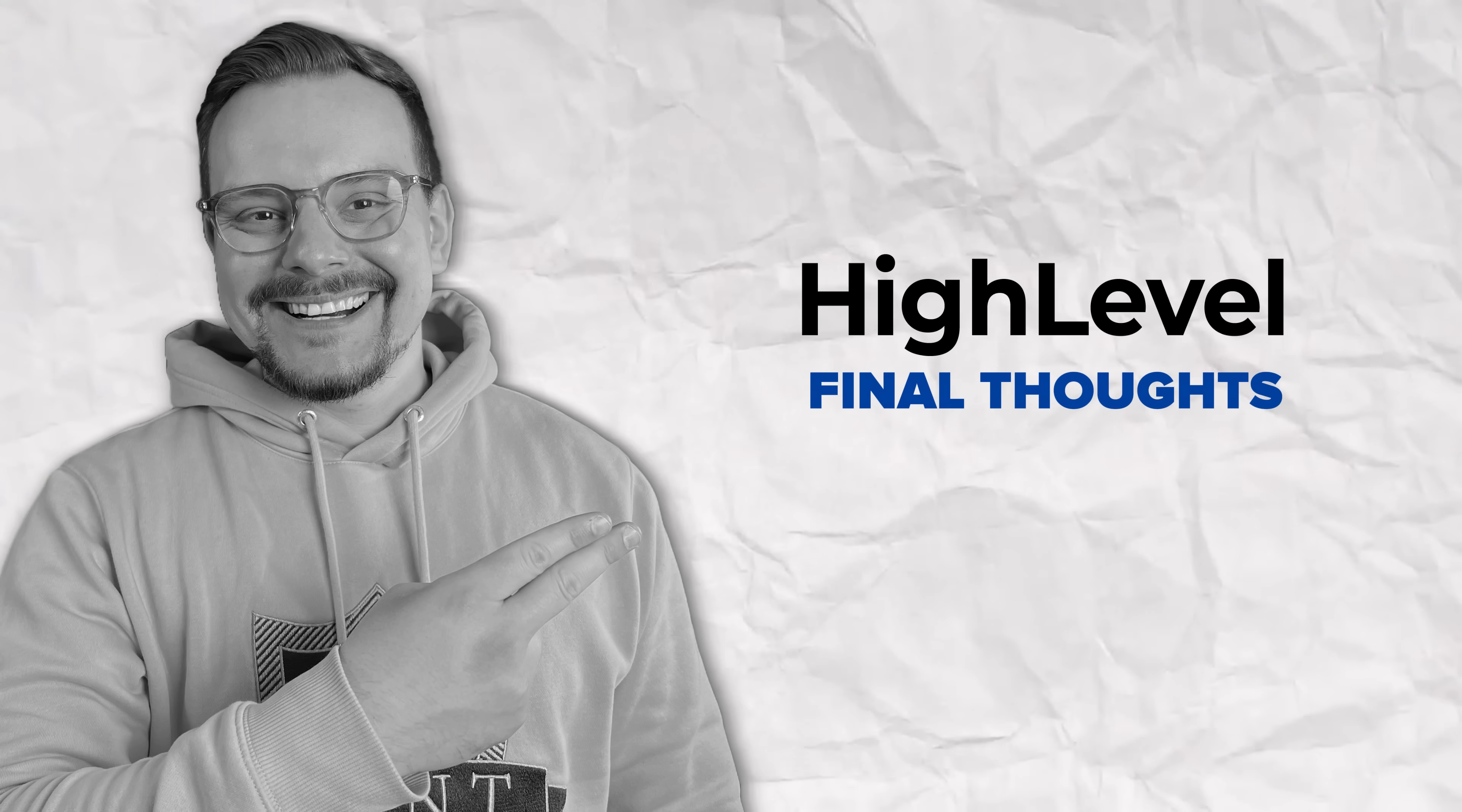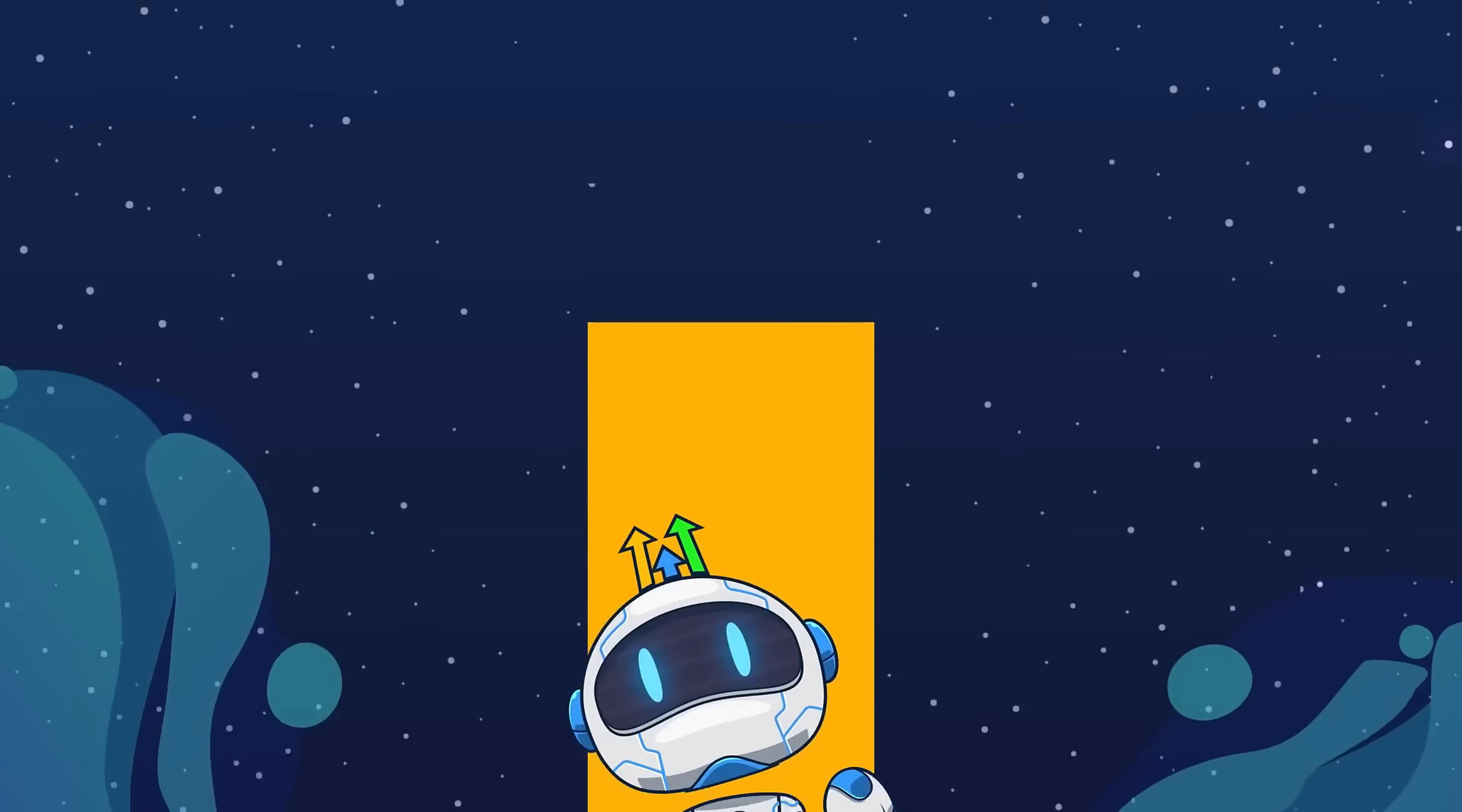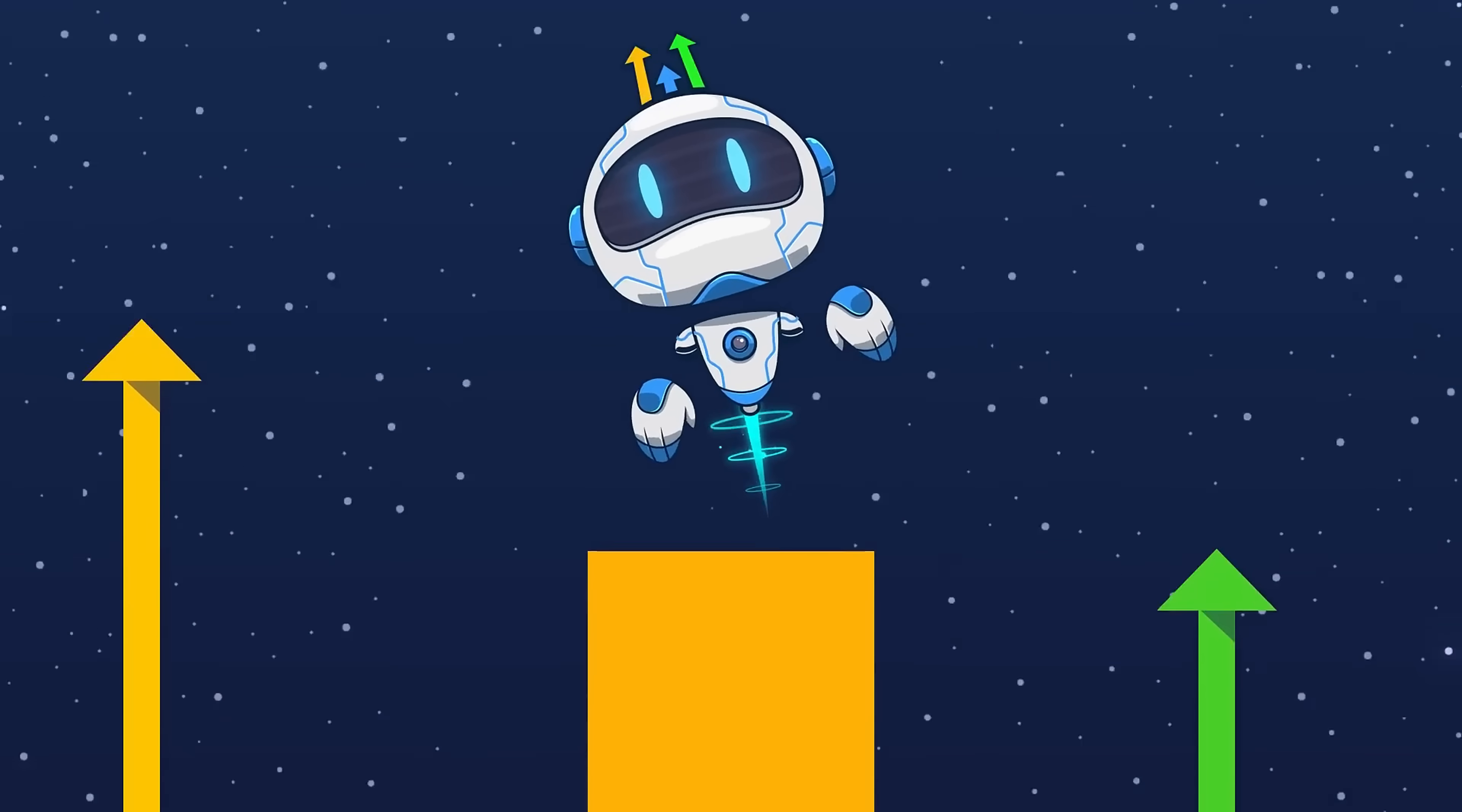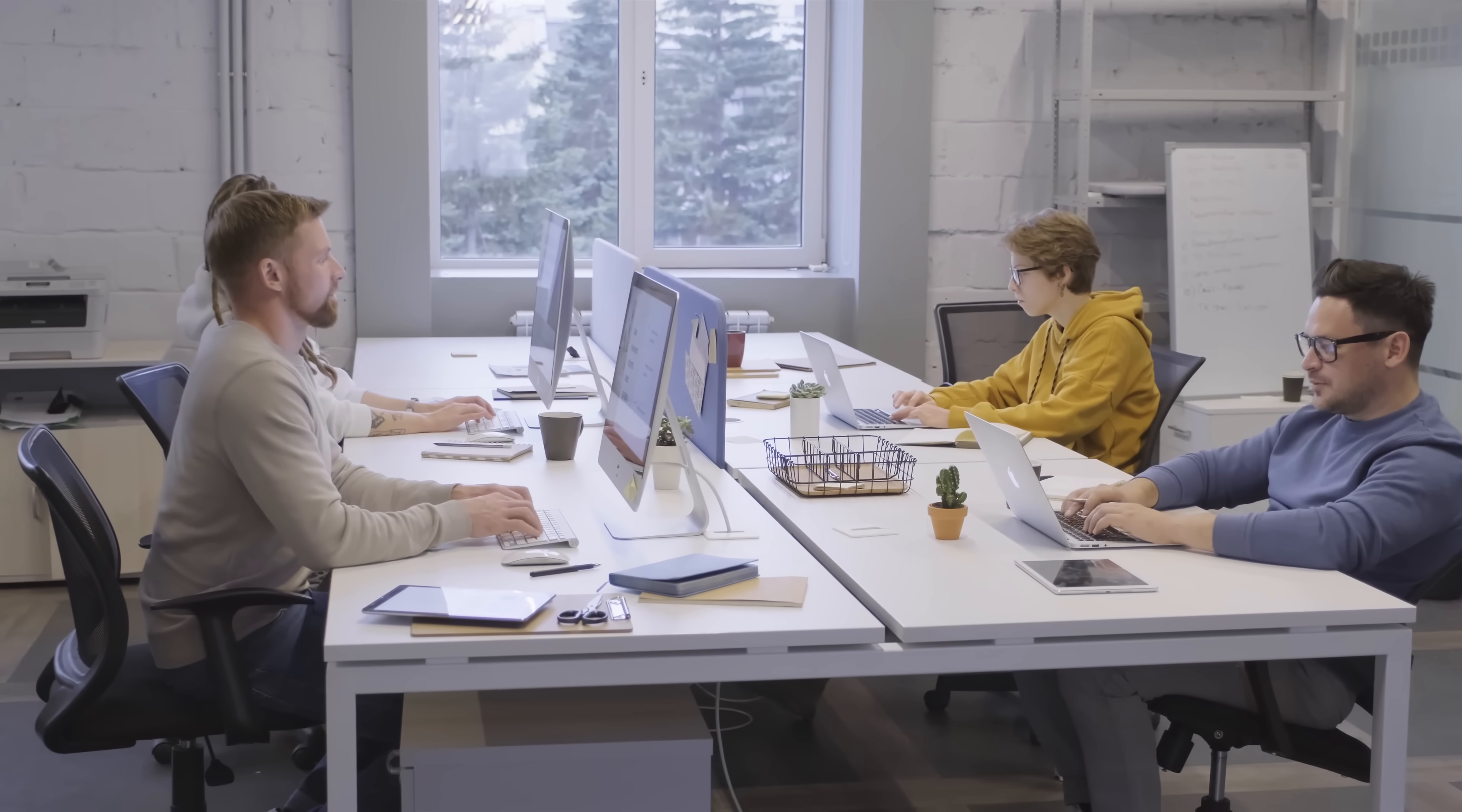Final thoughts. All right, that's how you build a full-on automated sales funnel using High Level. We started from scratch and in just a few steps, we had a landing page and CRM, even automated emails and texts, everything tracking nicely in a pipeline.